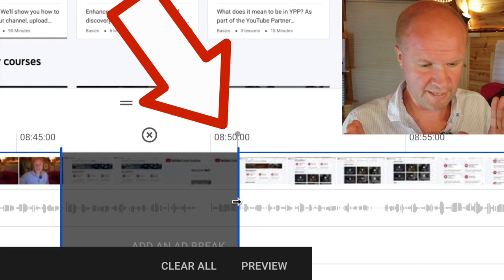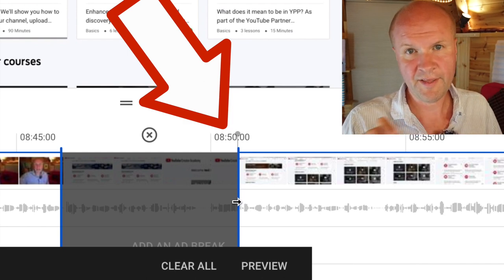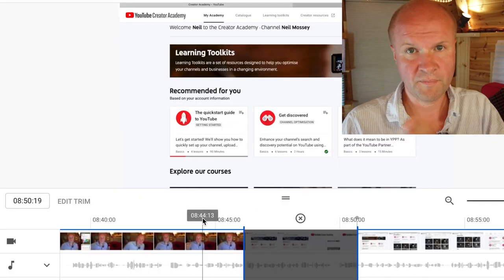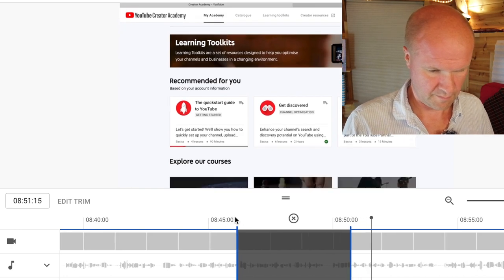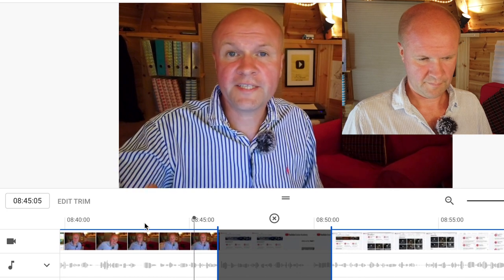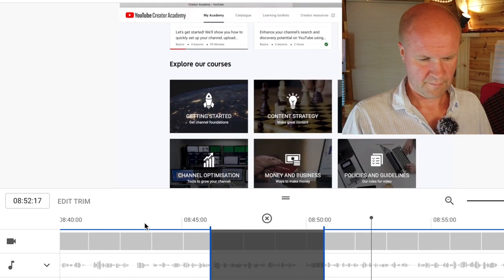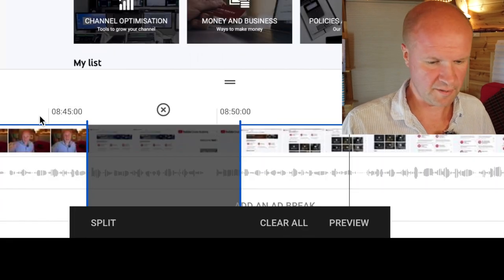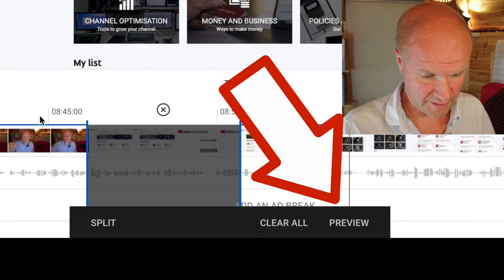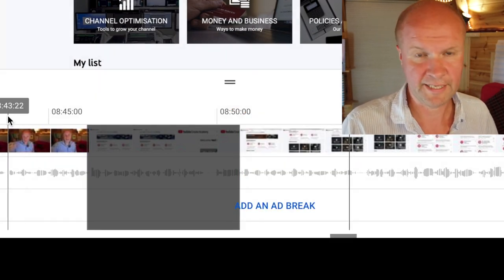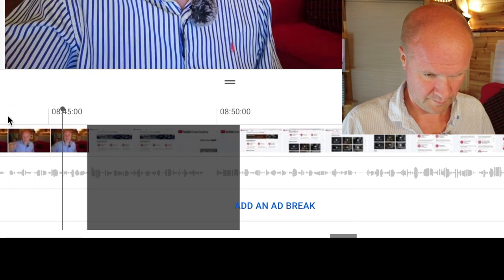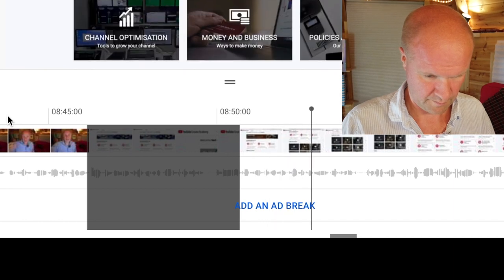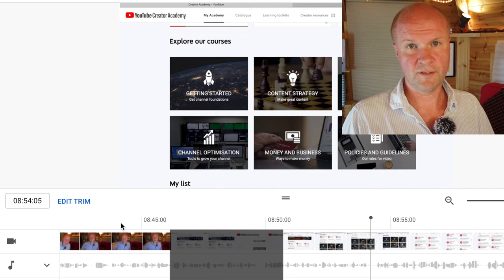So the section marked out in grey is the section that will be removed, and when I play it through, it should just jump to the next correct section. That looks good! Let's try that again. That's exactly how I want the edit to look. So the next step on YouTube video editor is to actually hit the preview button, and it should play through the edit a lot more smoothly for you. That's exactly how I want the edit to look.